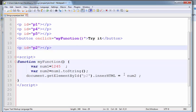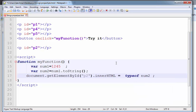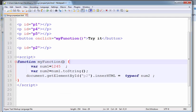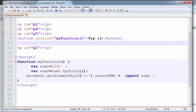What is the type of num2 here? It is a string. Like this way, we are using the toString method. We can also add two numbers and have the result converted into a string.